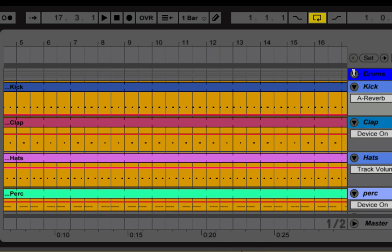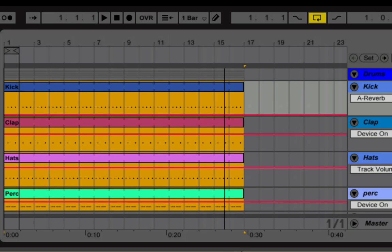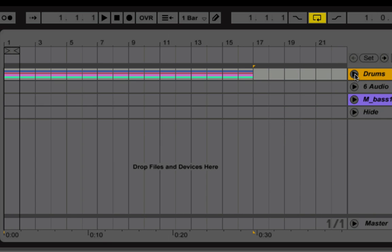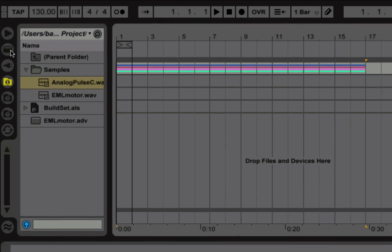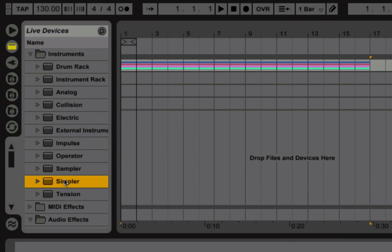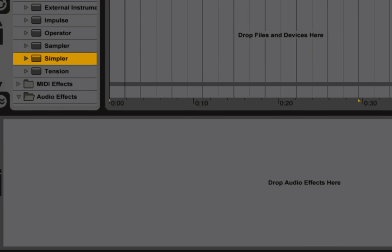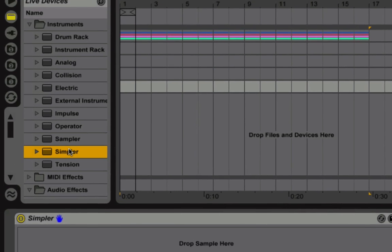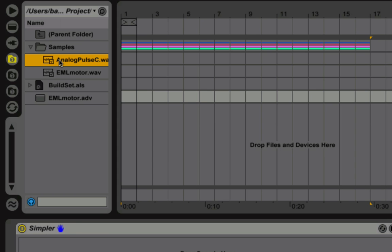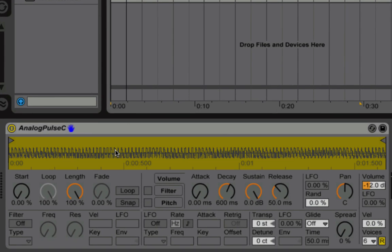I'm going to give us about 16 bars, and I'm just going to fold up the drum group track. Now I'm just going to go into my live devices and just drag the default simpler into the drop area. Then I'm going to jump back up to my file browser and drag in this analog pulse C dot wave form.